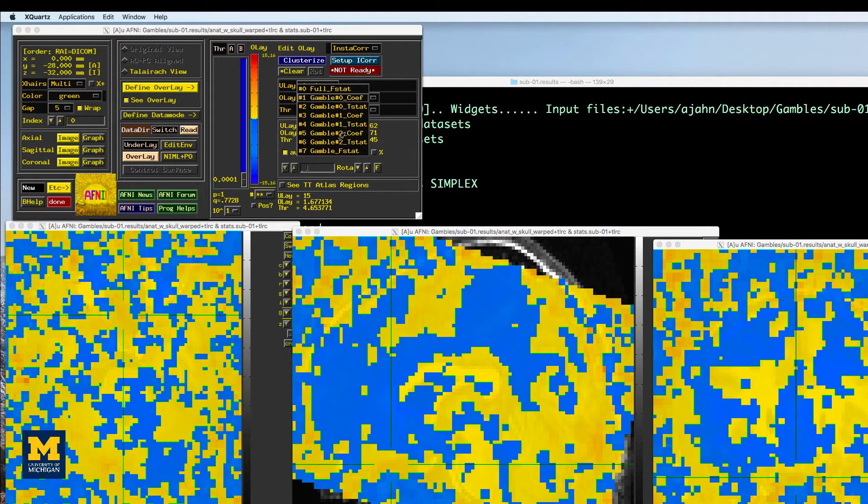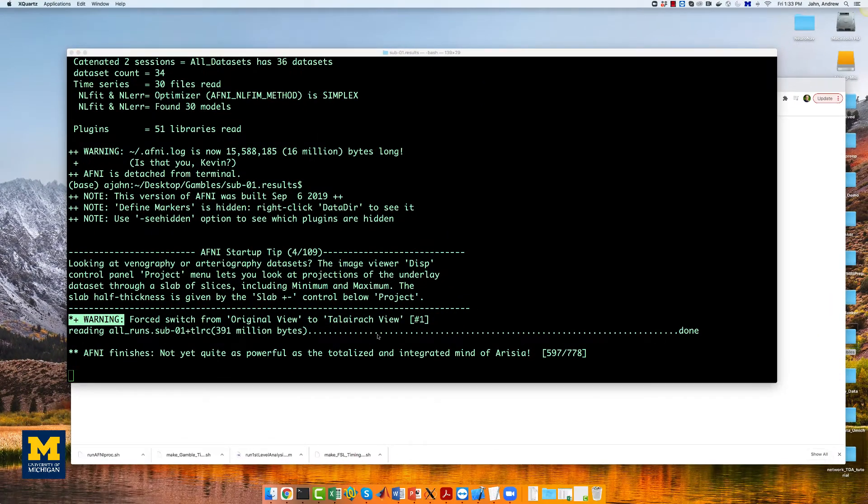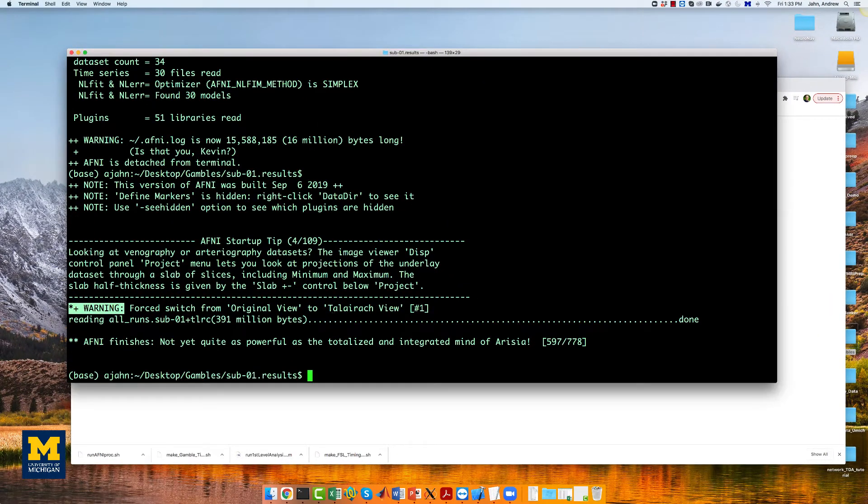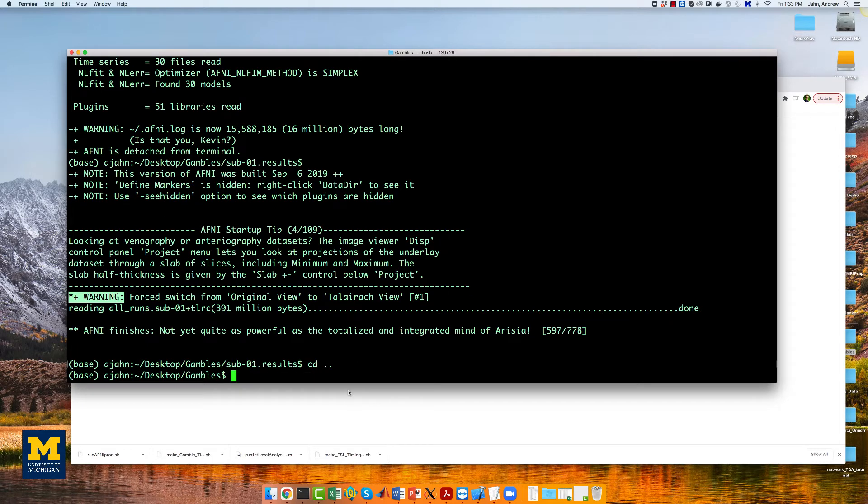Gamble#2_Coef corresponds to the parametric modulators of loss. These are subriks 3 and 5. We will use these last two regressors as inputs into our group level analysis.